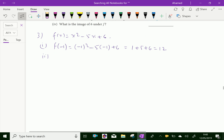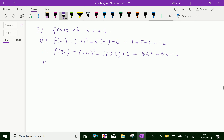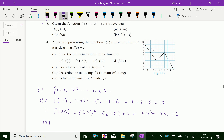Second, f(2a): instead of x, substitute 2a. That gives (2a)² - 5×(2a) + 6 = 4a² - 10a + 6.